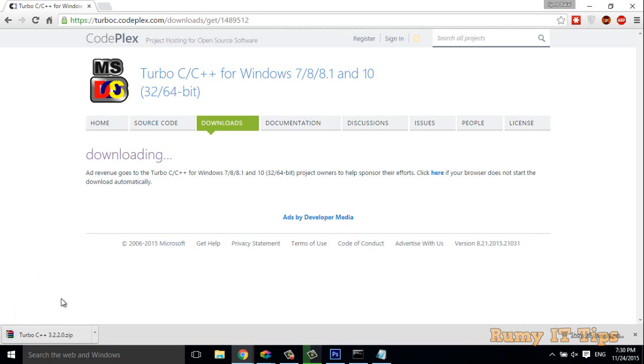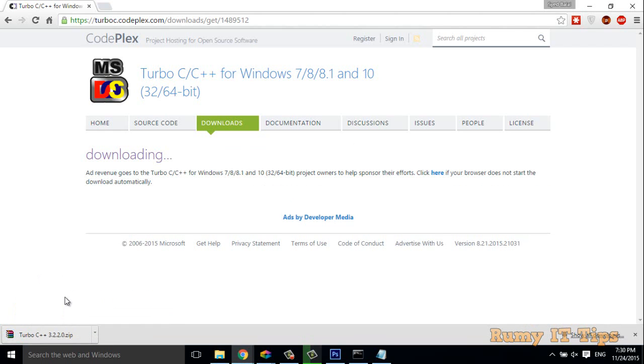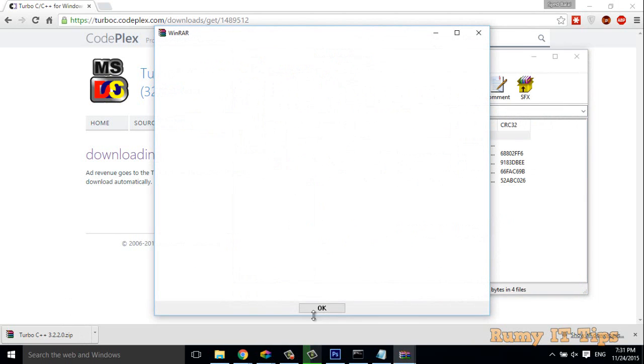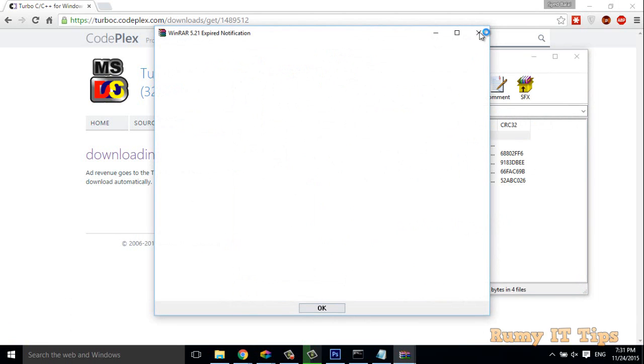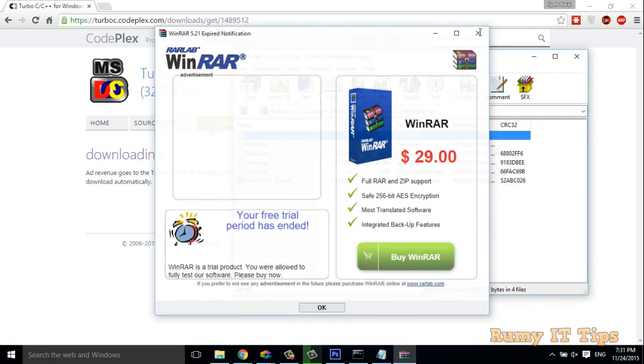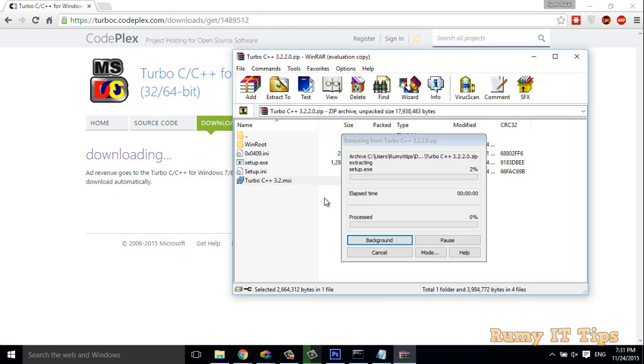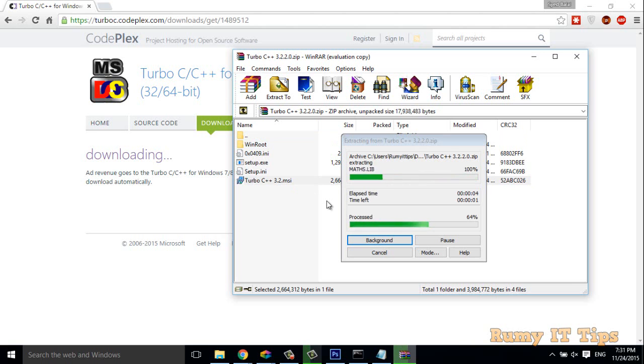So what you have to do is open this application. And then after, you have to open either the Turbo C msi or the setup dot exe. Better you open the msi because it's a self-installation.